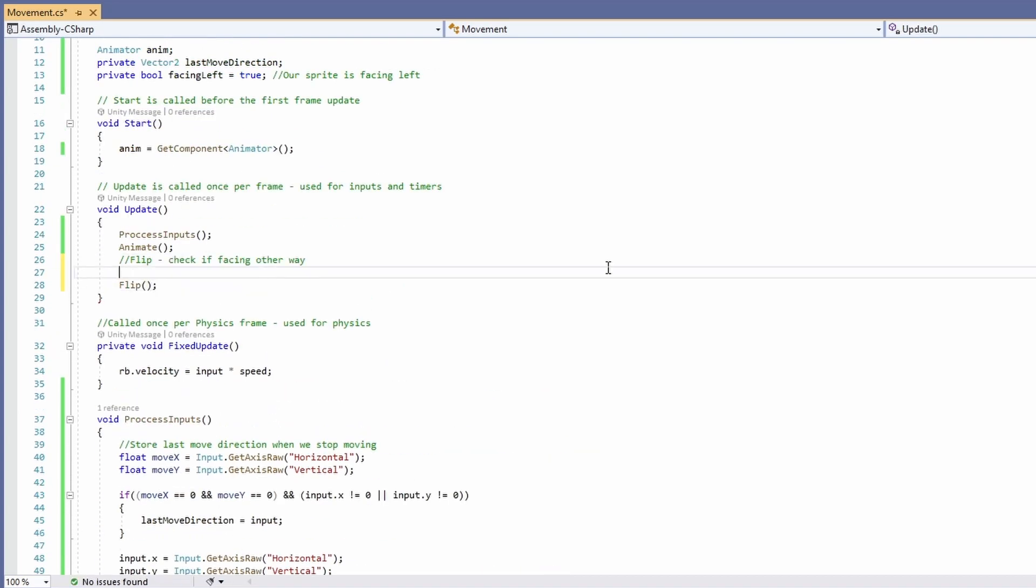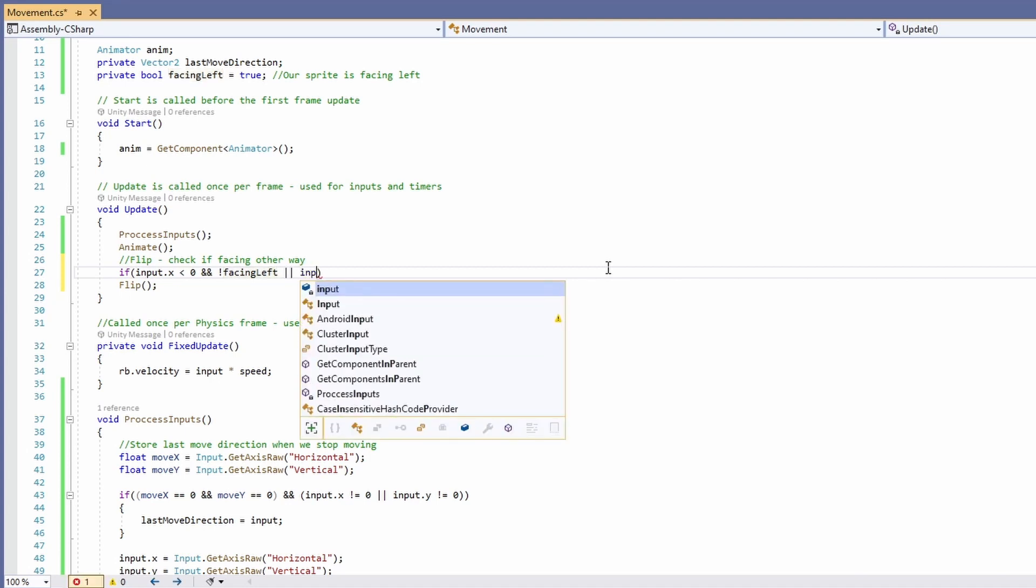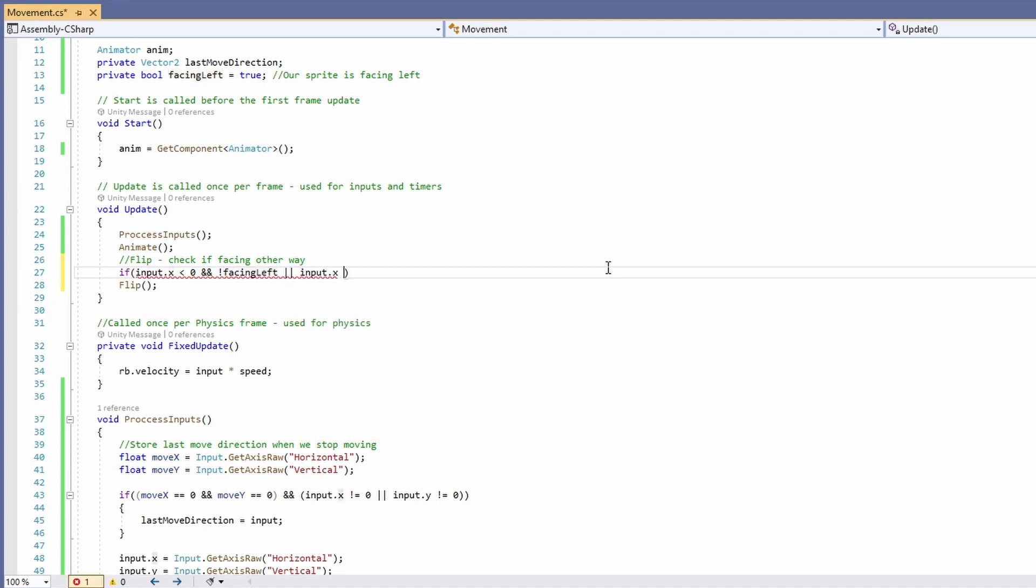And we want to check if input x is less than zero and not facing left. Or input x is greater than zero and is facing left. Then we want to flip.